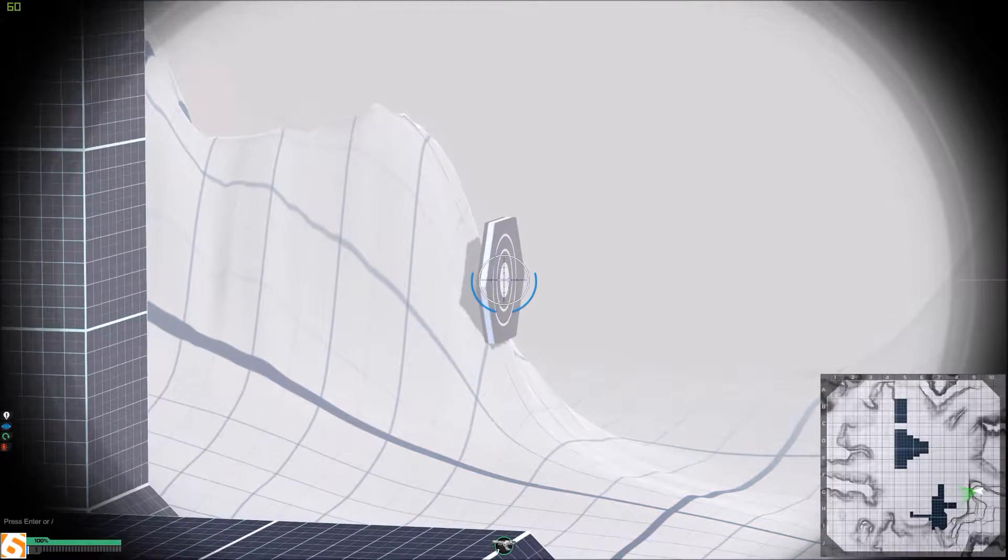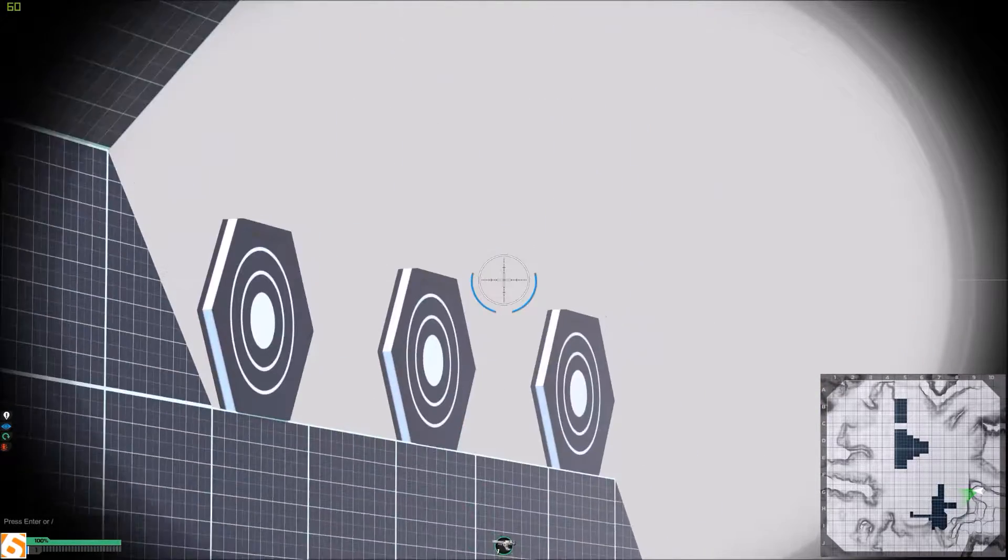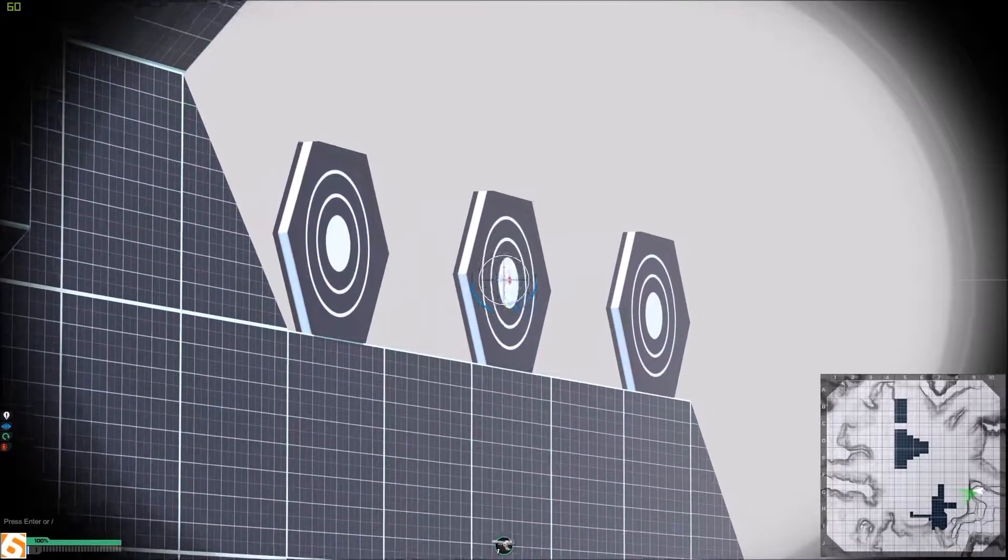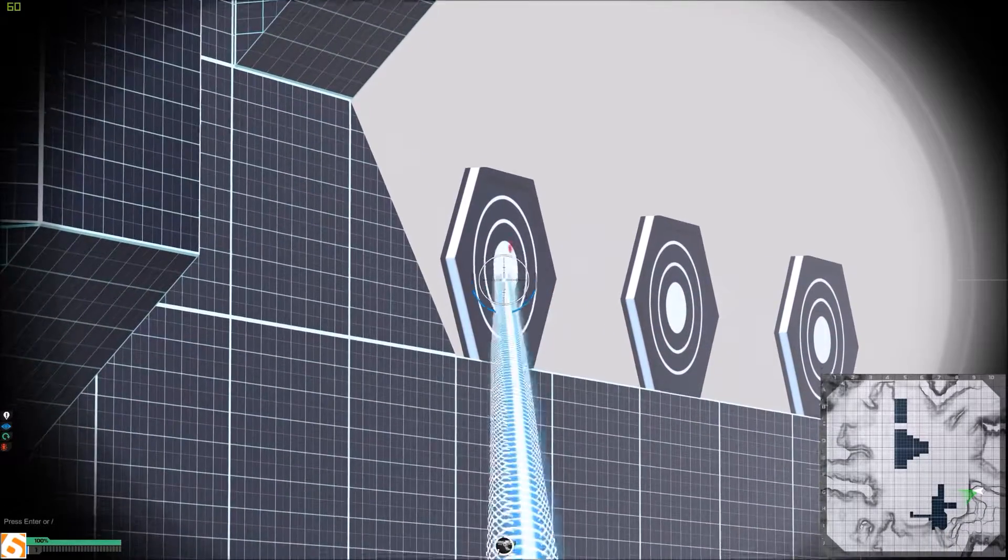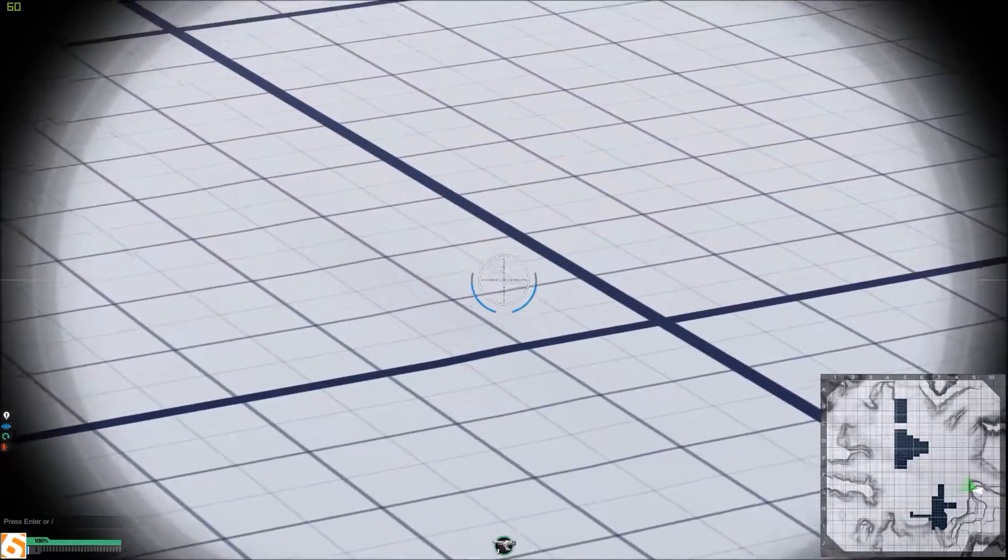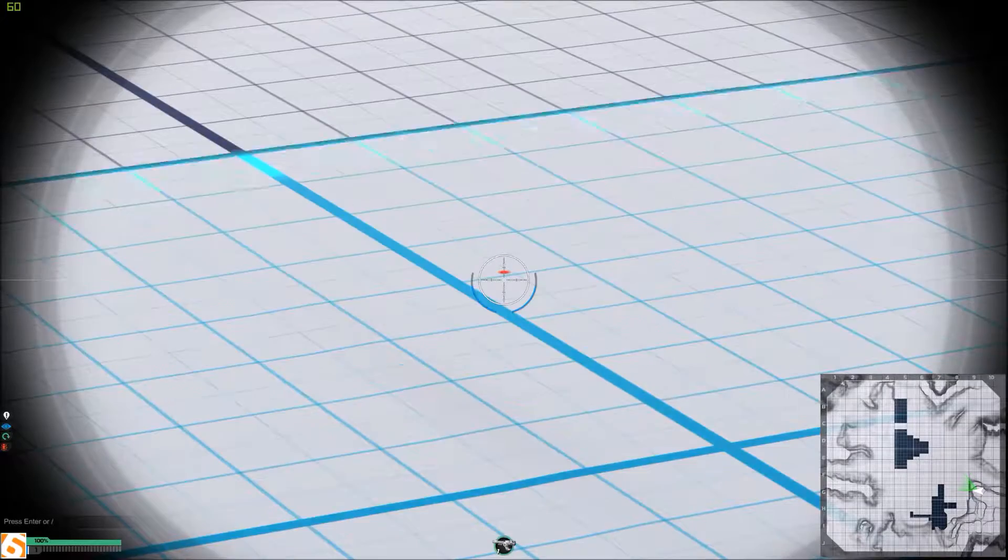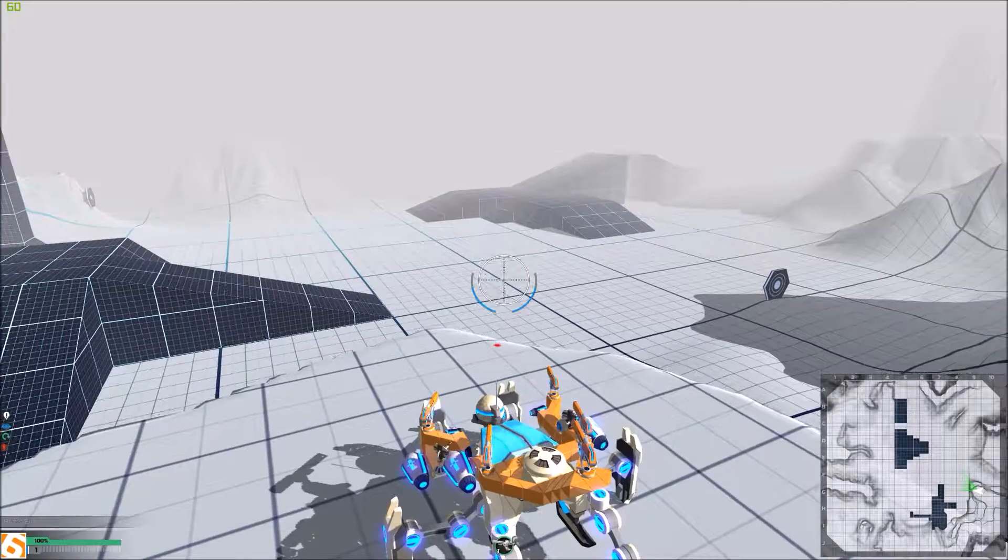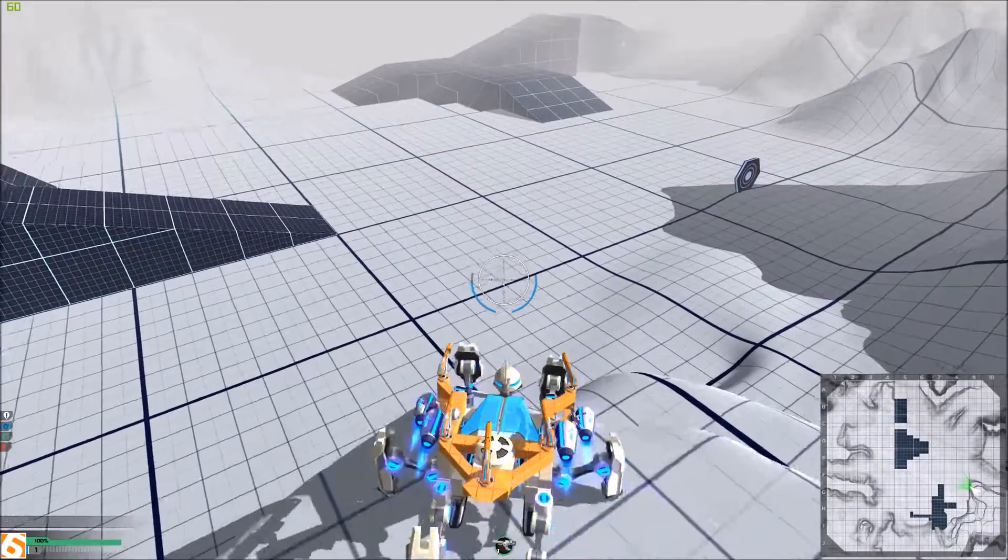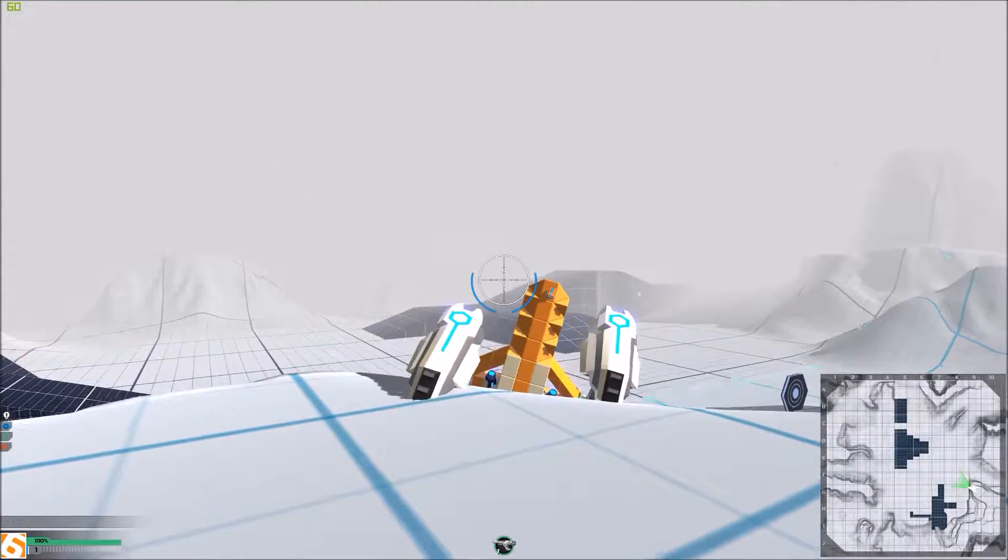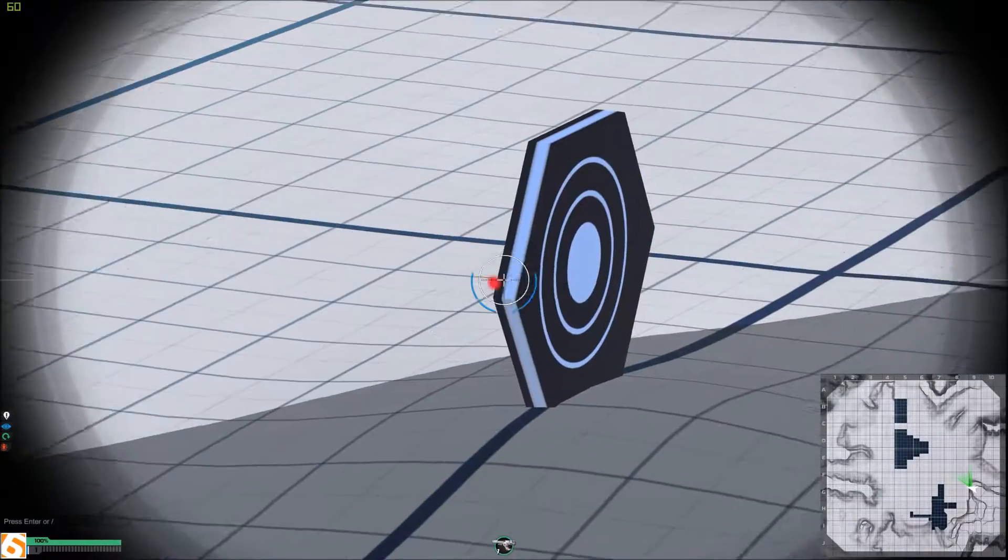And yeah, this is the rail. Oh, I'm shooting downwards.